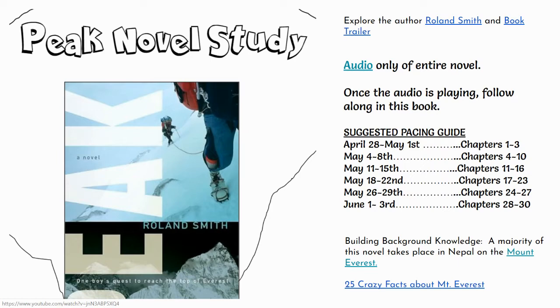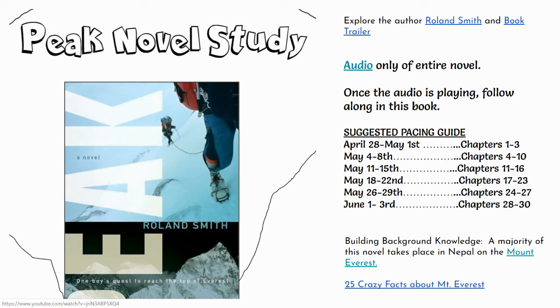Without giving away the storyline, Peak is about a young boy who likes to climb skyscrapers, very dangerous, and he made some very poor choices that landed him in prison, in jail. He was arrested. In the first chapter too, you're going to find out all about it. Spoiler alert. Then, to get out of this trouble, you're going to find out that his father comes and takes him out of the country.